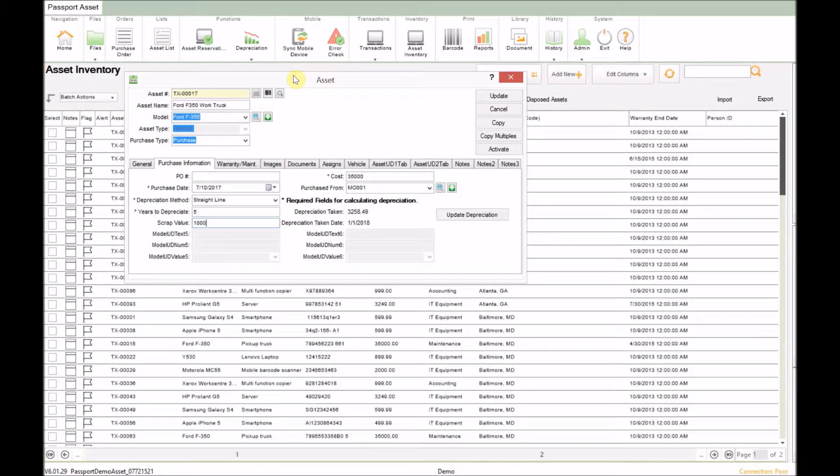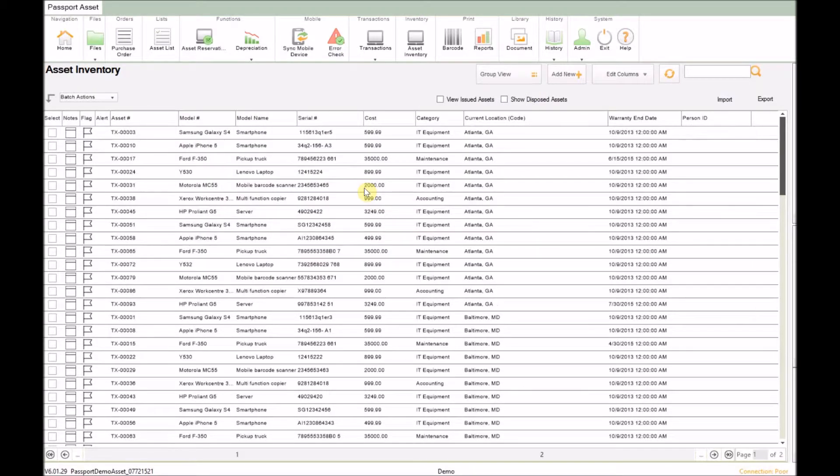Now that we have all the details, we can update the asset record. Now let's navigate back to our depreciate screen.